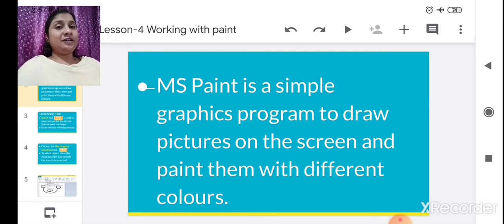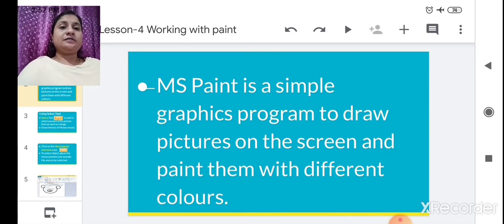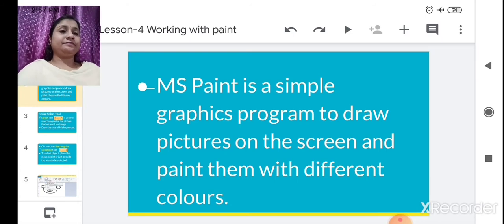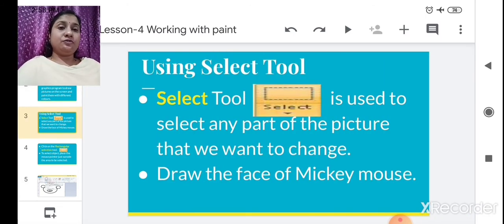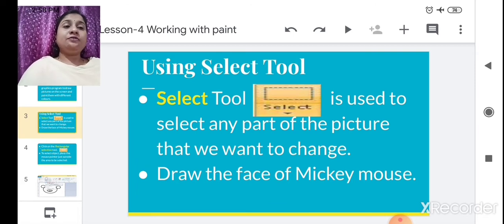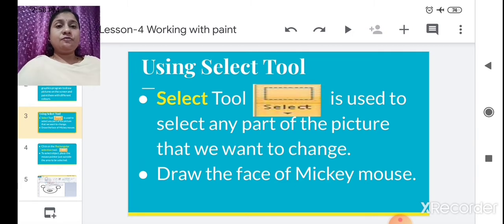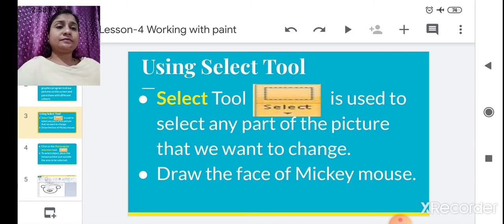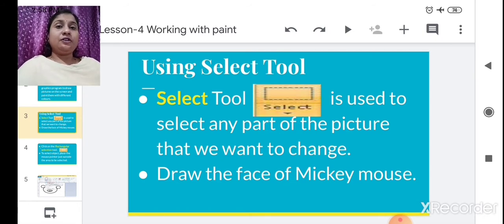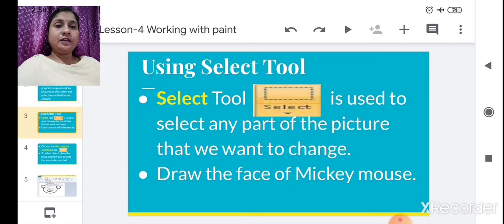You just draw on MS Paint and you color it with different colors. The next topic is using the Select tool. What is the Select tool? This Select tool is used to select any part of the picture that we want to change. By using this Select tool, you can select any part of a picture that you want to change — like if you have drawn a house and you want to remove the roof and modify it, you can do so with the help of this Select tool.